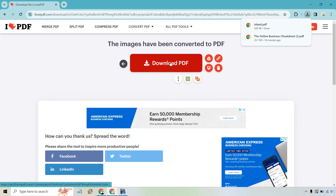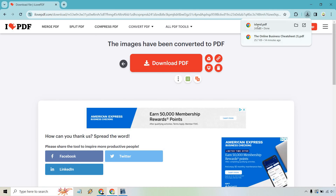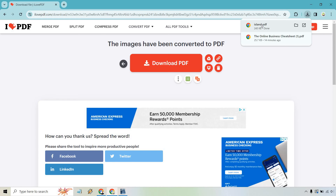Just like that, it's going to show that we have our PDF from our island picture. I'll open it up very quickly — and there we go, our beautiful island picture is now a PDF file. If you have any questions, feel free to leave a comment down below. My name is James, thank you so much for watching, and I will see you in my next video.